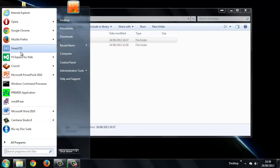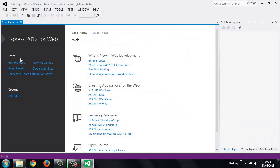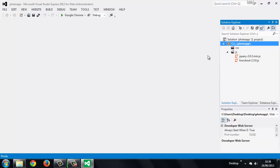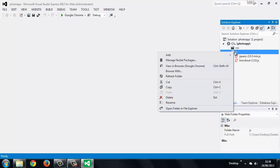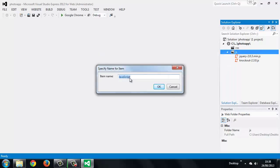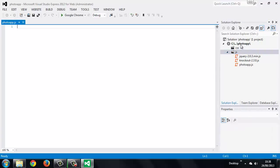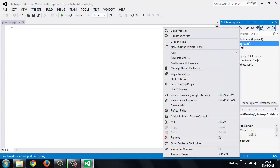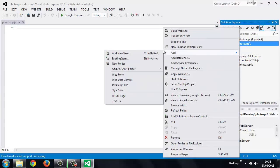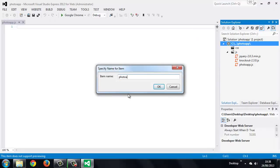So we'll just create a couple more new files. We'll need a script file for the logic for our application to go into. So we'll add that in the JS folder, and we'll just call it PhotoApp.js. And we'll also want a HTML page. So we'll add one of those as well, and we'll call this PhotoApp.html.